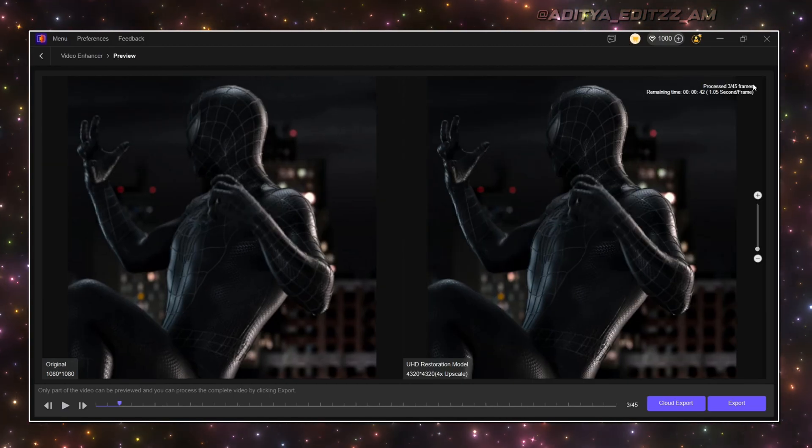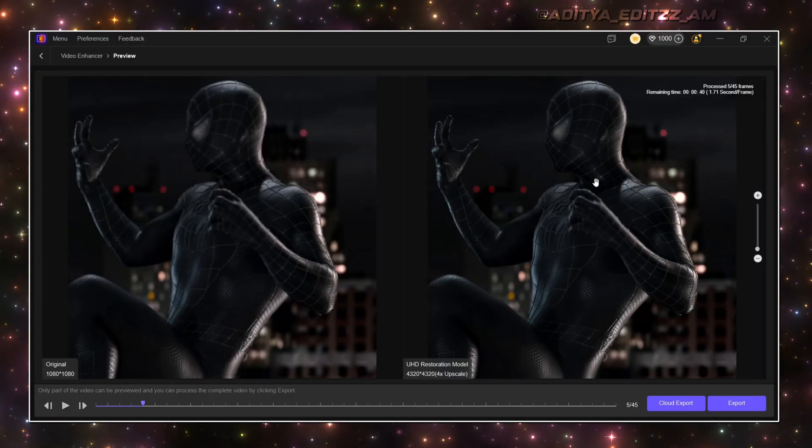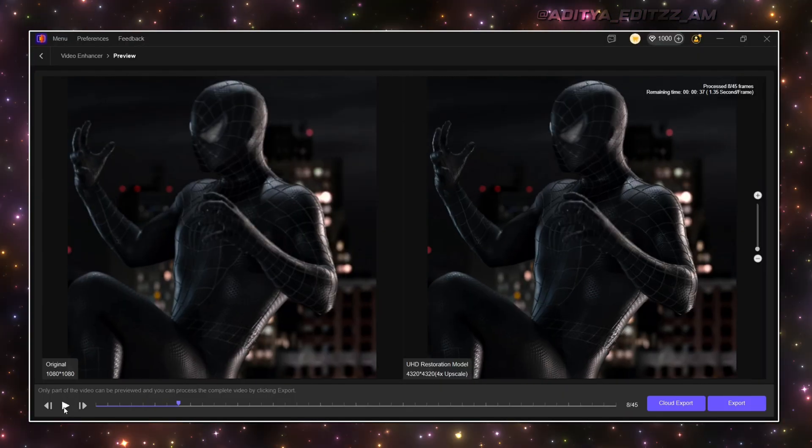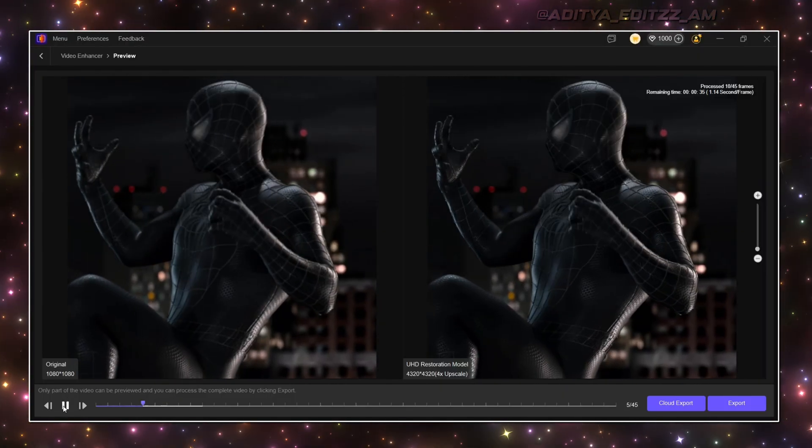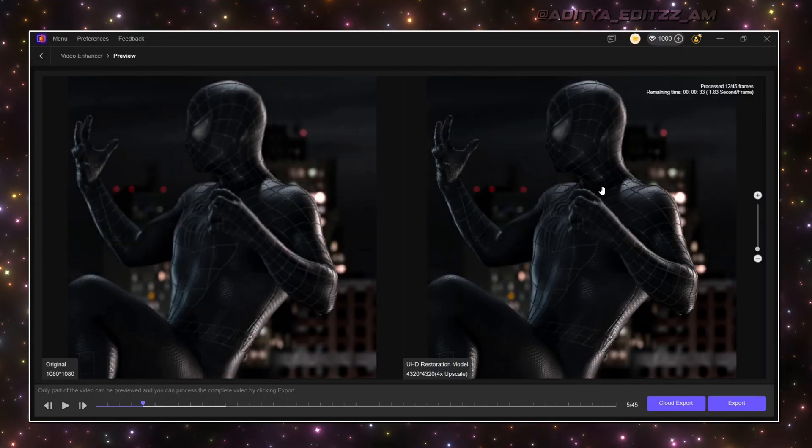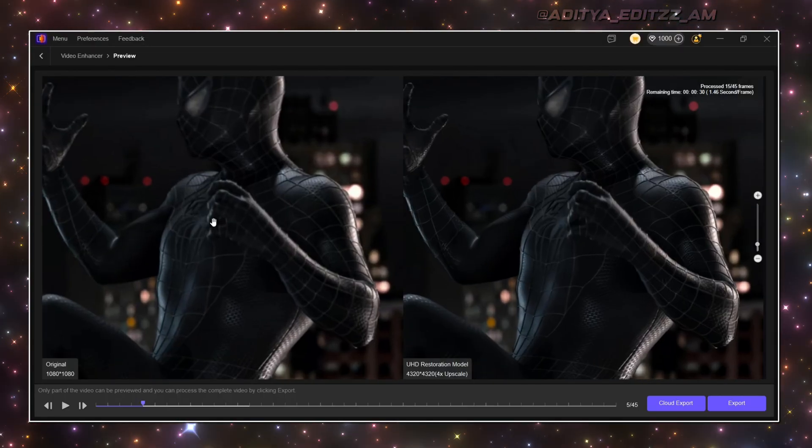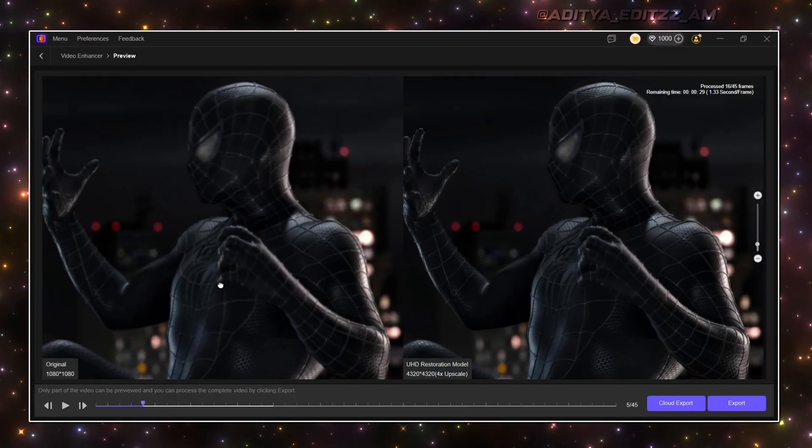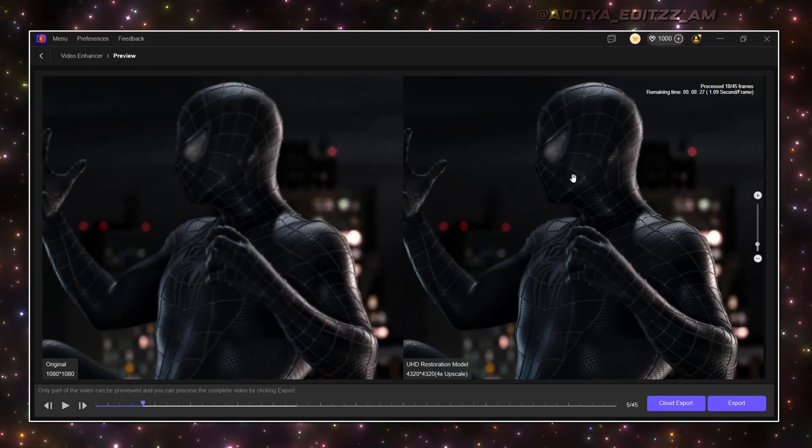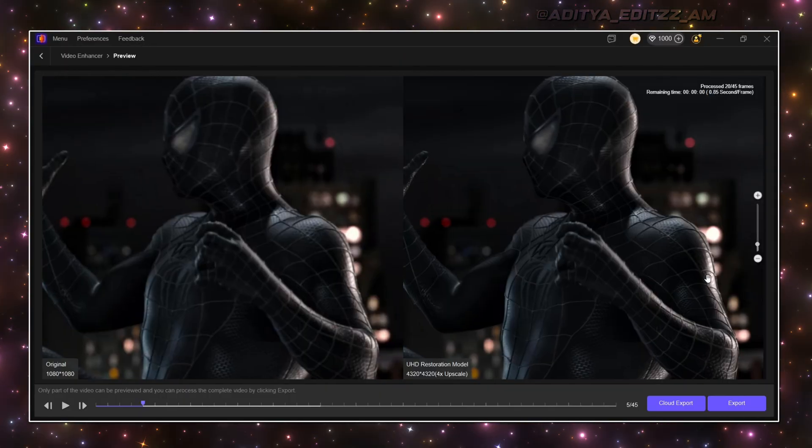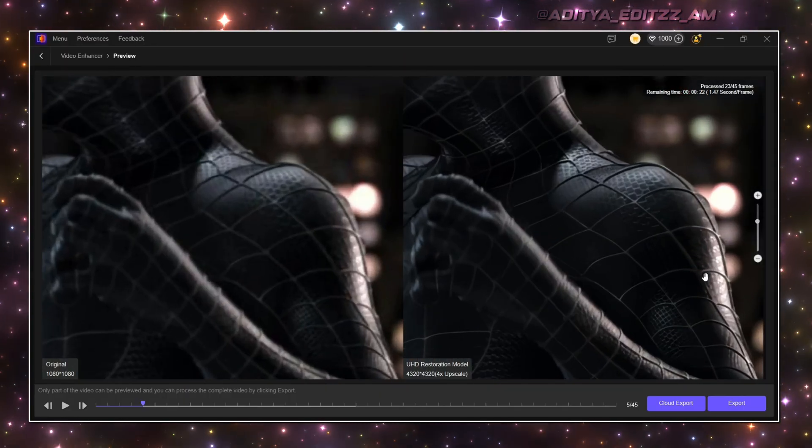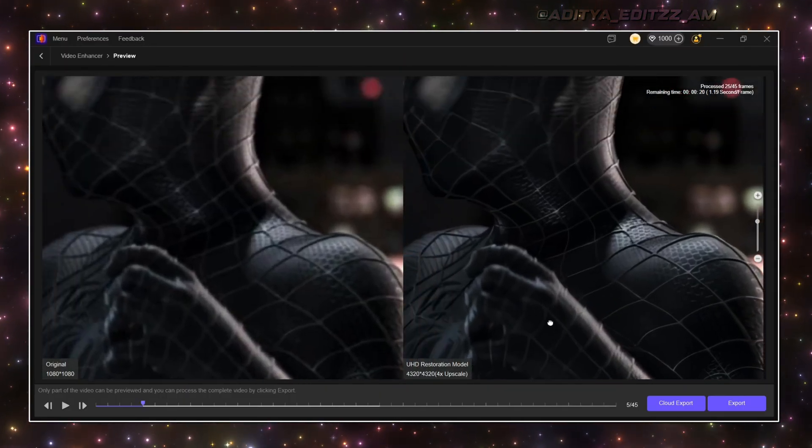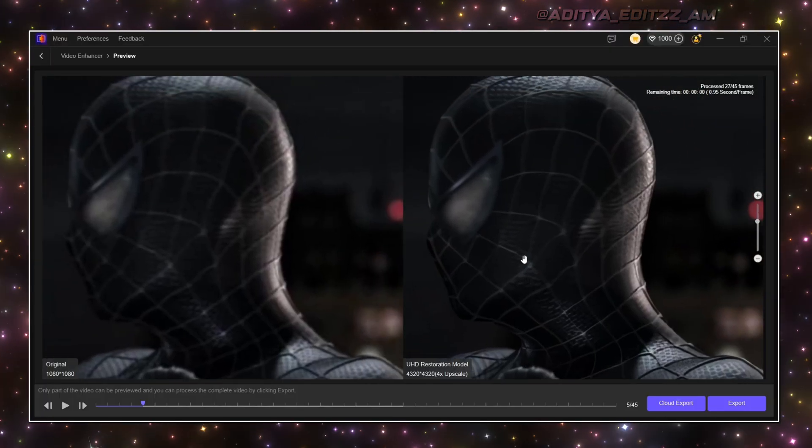After processing, you can see the difference gap of quality between the clips. Look how much difference is between the quality of the normal video and the enhanced clip. You can see the arm of both the clips and its quality difference. See the face also.